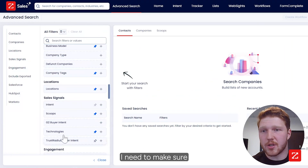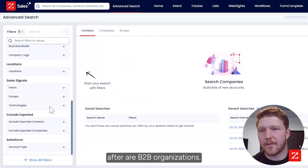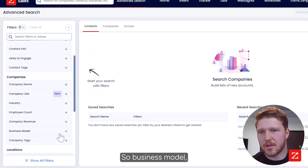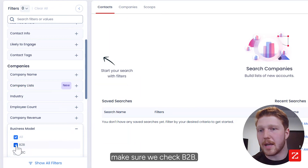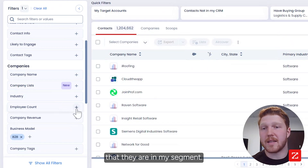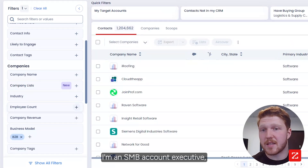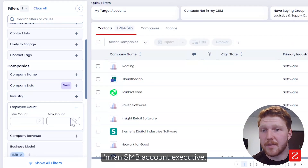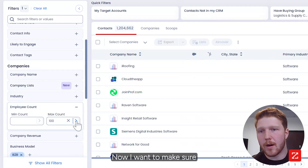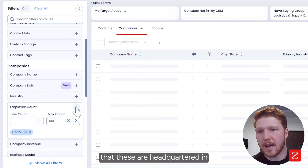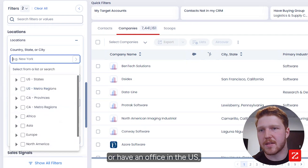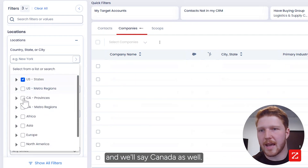First off I need to make sure that all the companies we're going after are B2B organizations, so under business model I make sure to check B2B. I also want to make sure that they are in my segment — I'm an SMB account executive so I max out the employee count at 100. I also want to make sure that these are headquartered in or have an office in the U.S. and Canada as well.